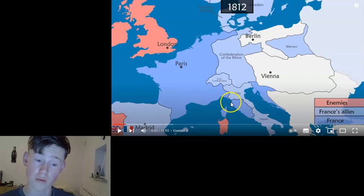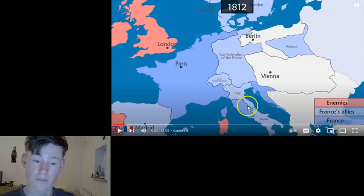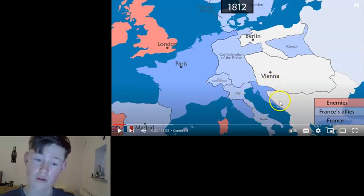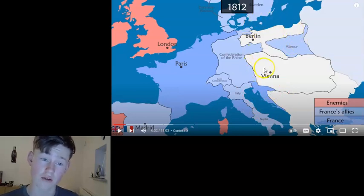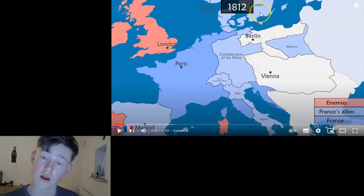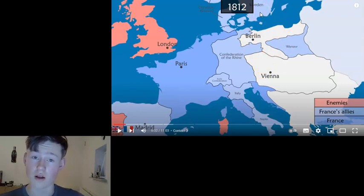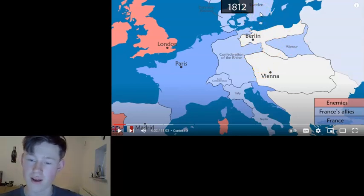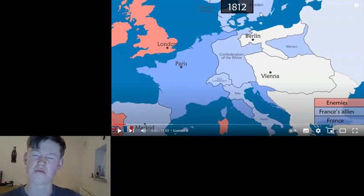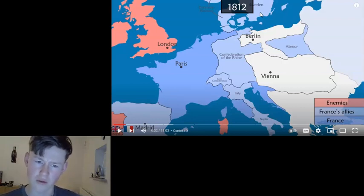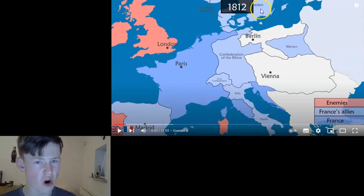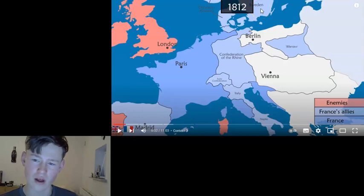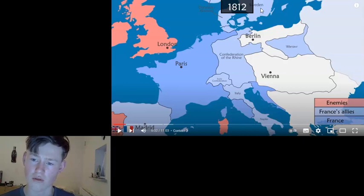He has control of Rome; his son is king of Rome. The Illyrian provinces, which Austria once backed, and a bunch of client states. Sweden has just had a new monarch. Charles XIII at this point — though Gustav IV Adolf, I think it was, was the previous king.